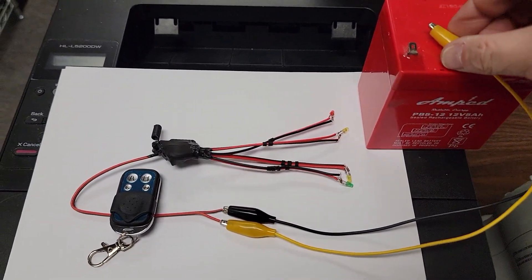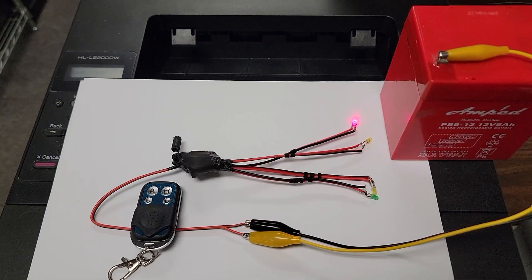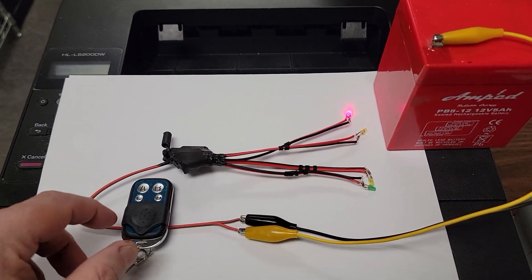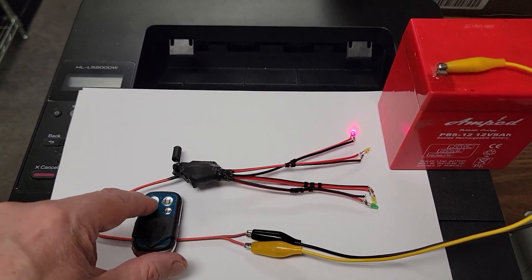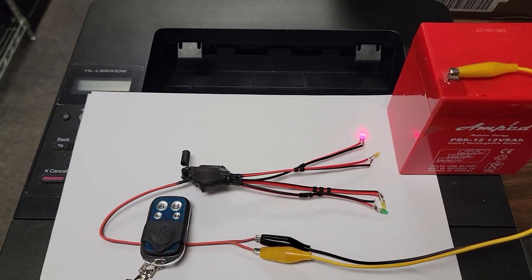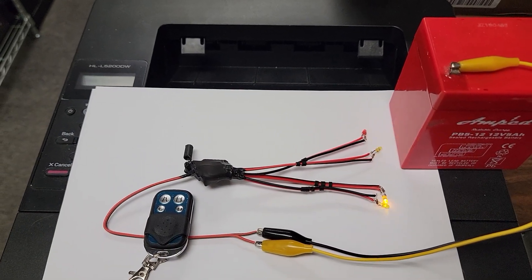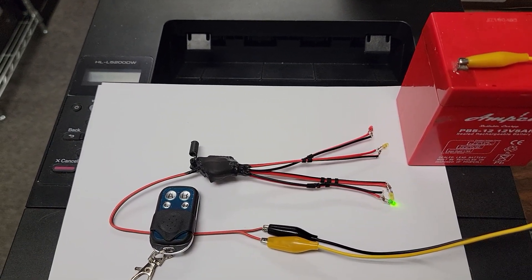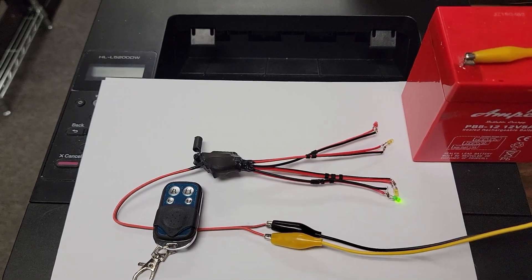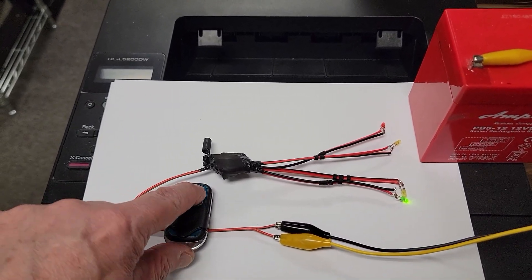When it gets powered up, the red light comes on. When it's time to start a race, you push A and your race is going. To reset it, you push B.